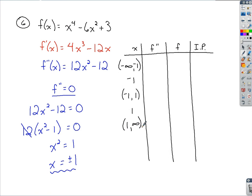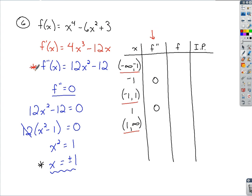In the second derivative column, when x equals negative 1 and when x equals 1, the second derivative equals 0, since that's how we found those values. For each interval, we pick a test value and plug it into the second derivative to see the sign. Plugging in negative 2 (less than -1) gives a positive result. Plugging in 0 (between -1 and 1) gives a negative result. Plugging in 2 (greater than 1) gives a positive result again.